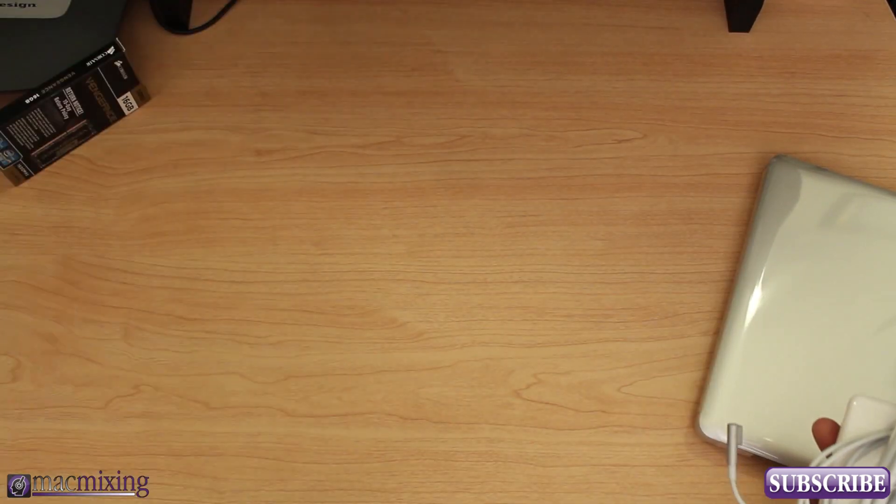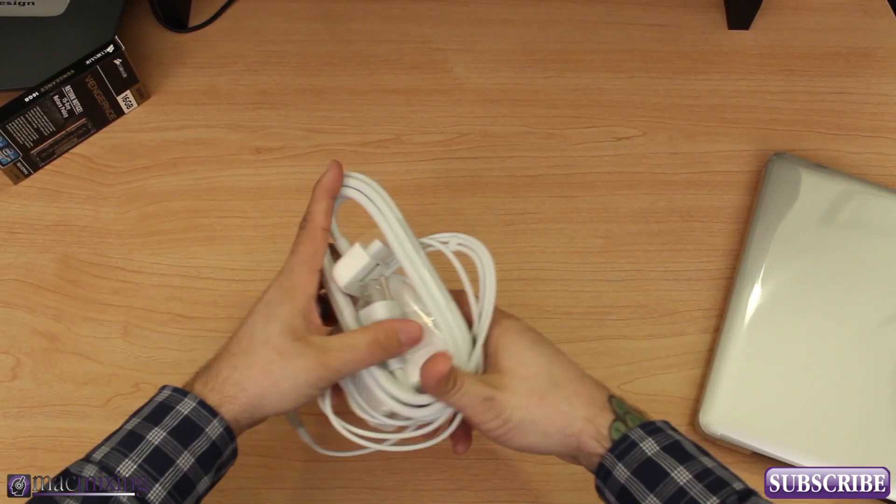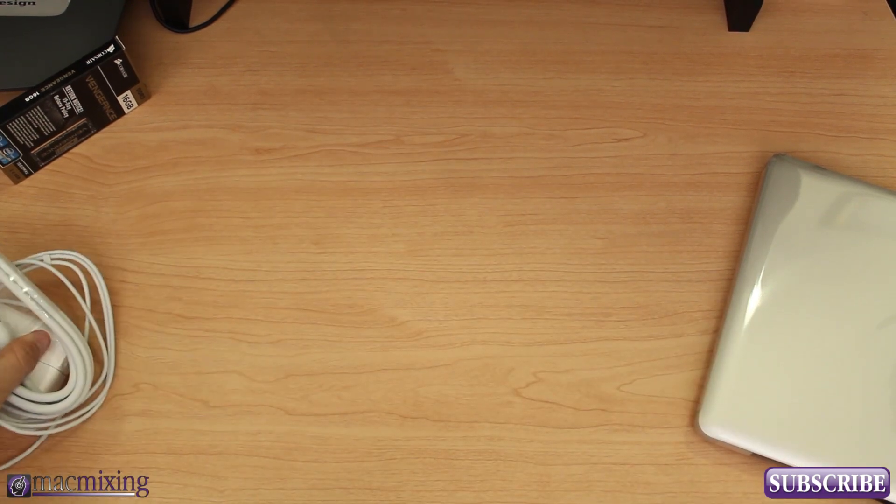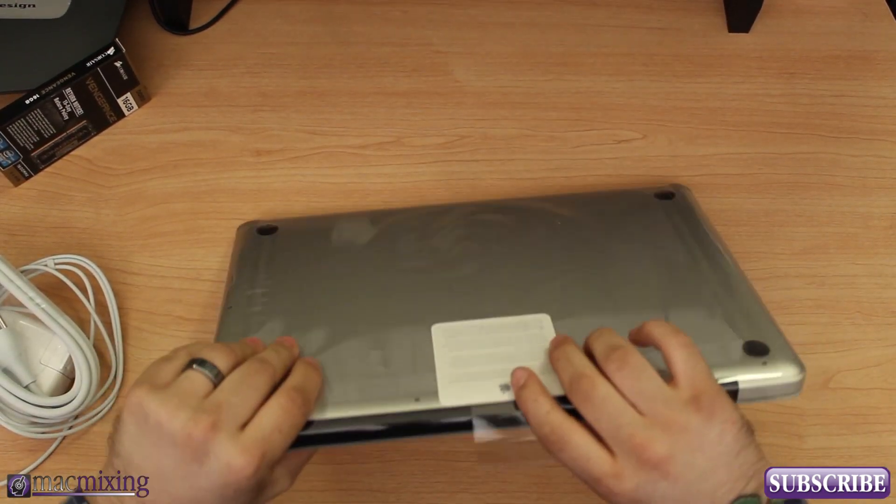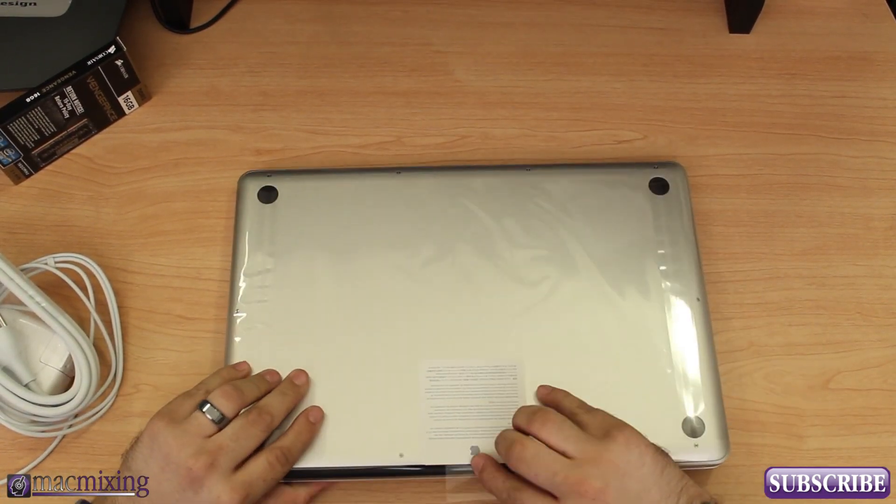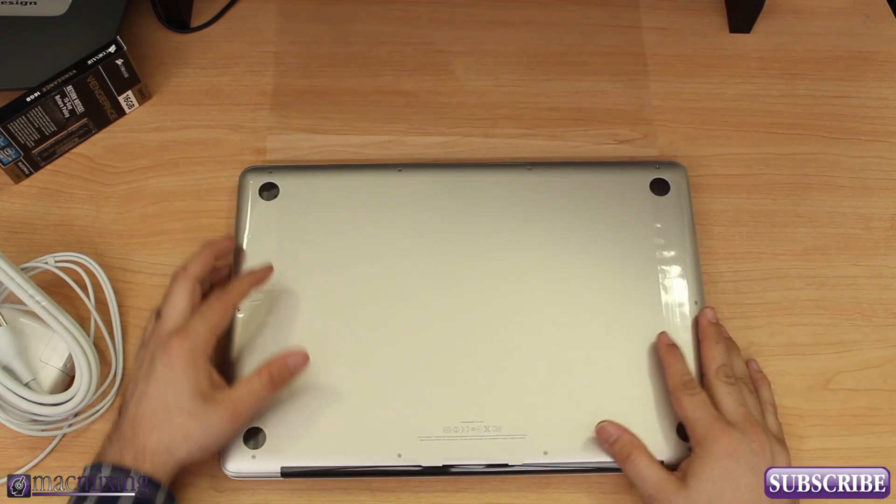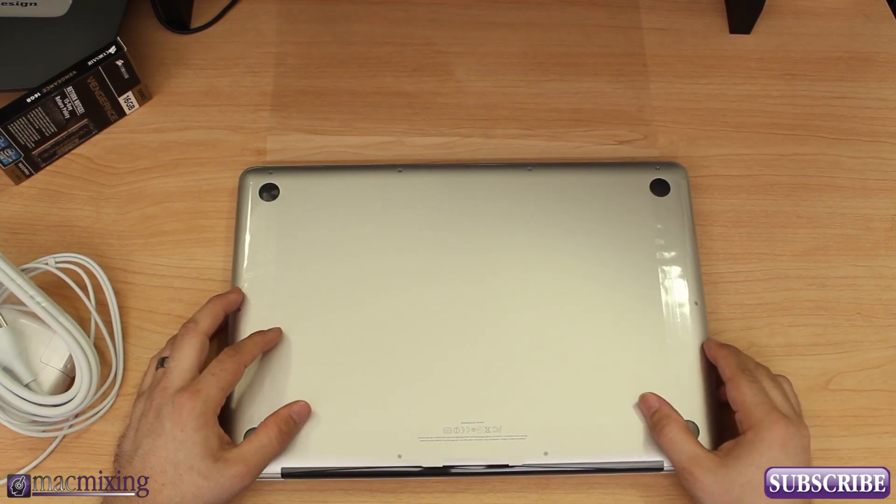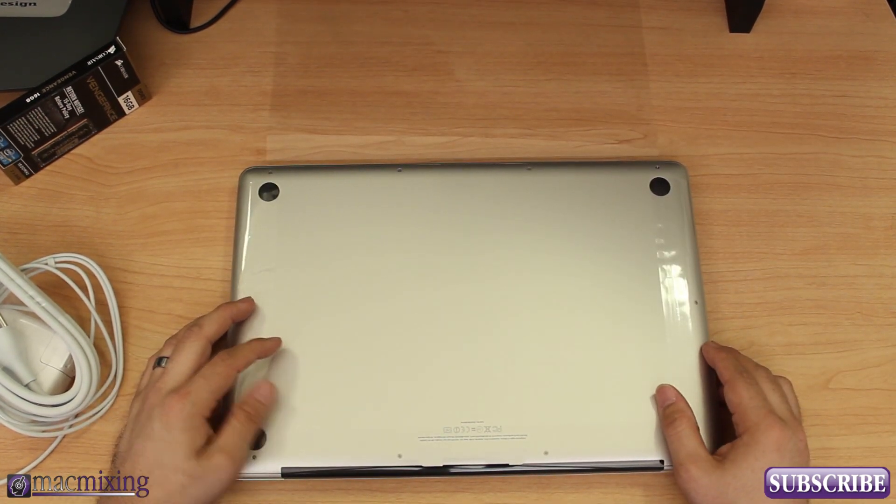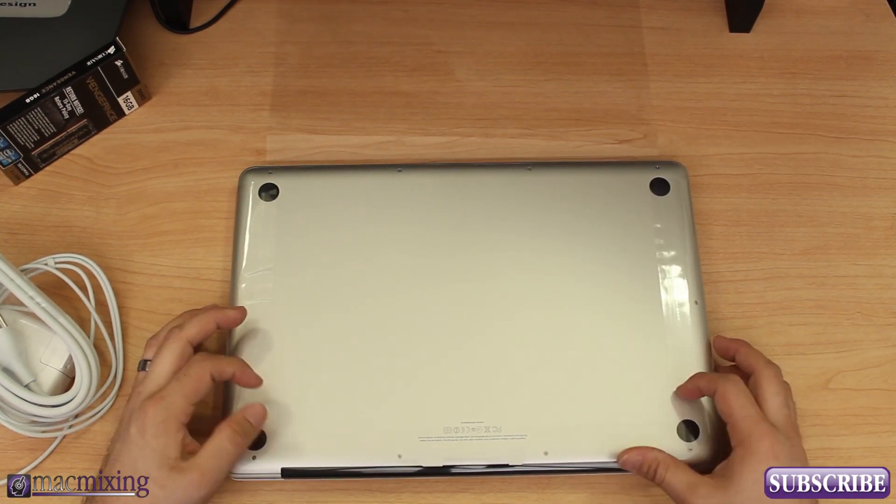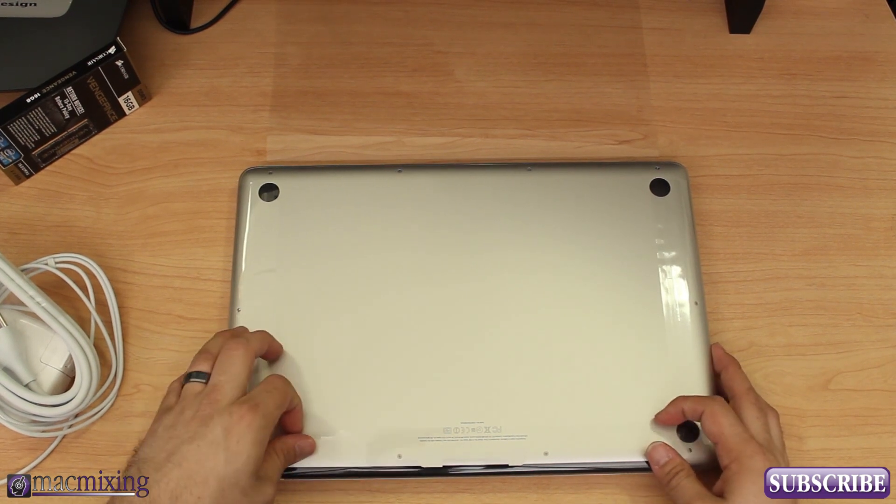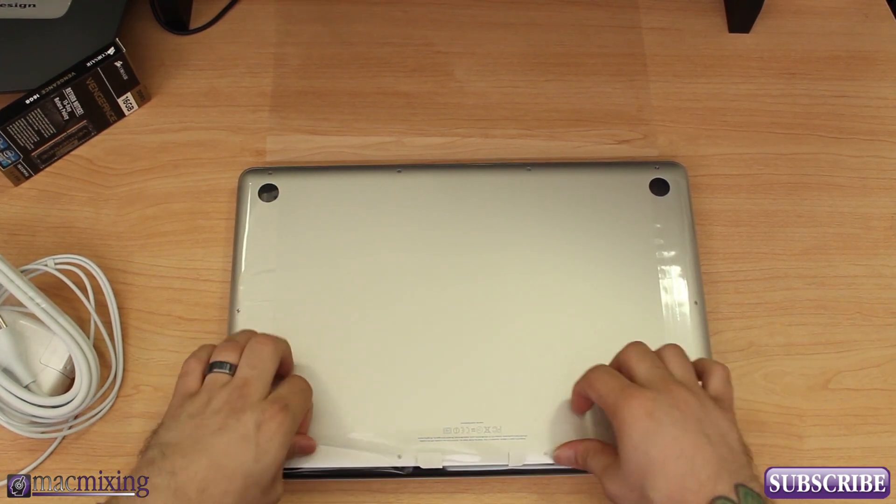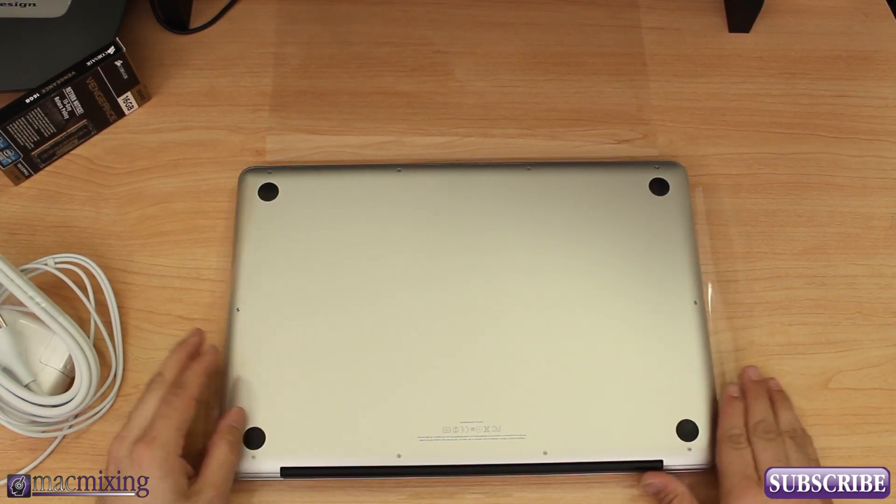Let's go ahead and get this booted up, take the plastic off of here. This plastic always comes on here. Apple does have a 14 day return policy so if for any reason you're unhappy with the Mac that you bought you have 14 days to return it.